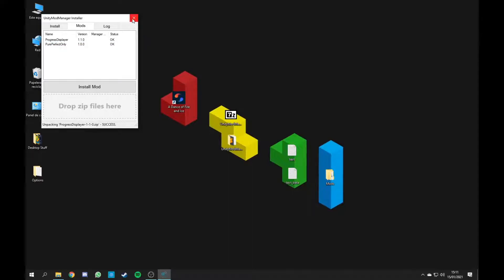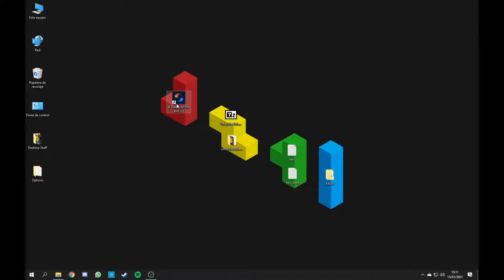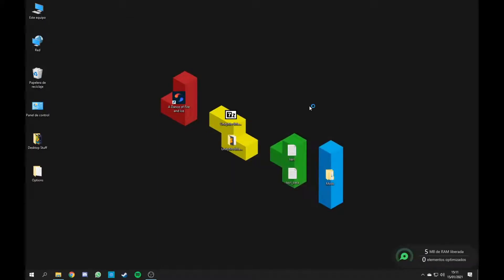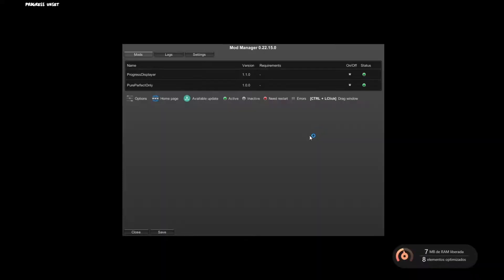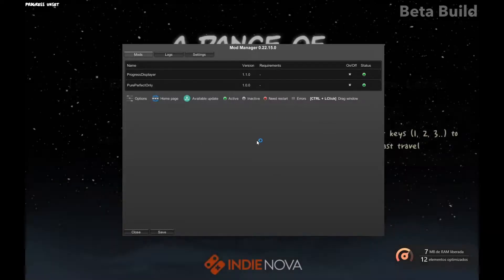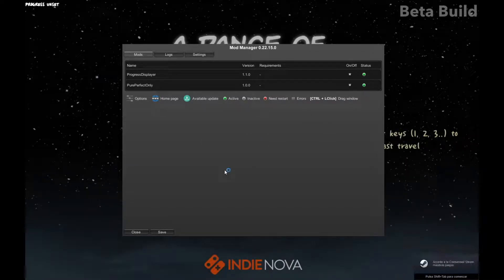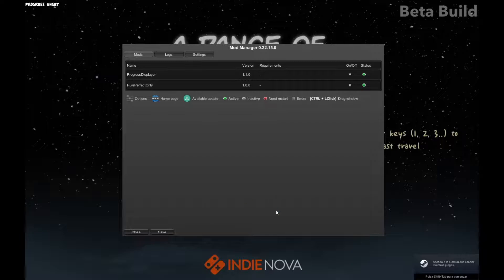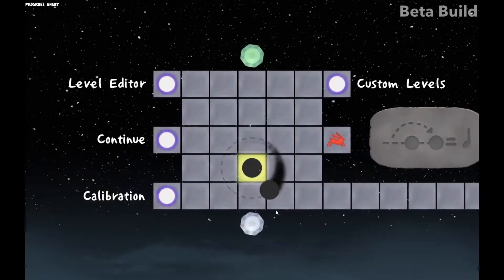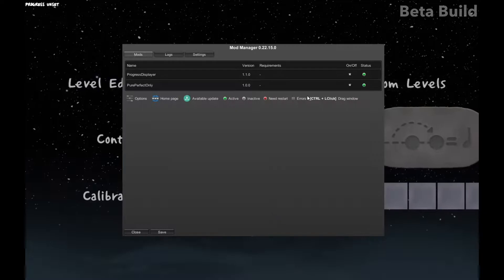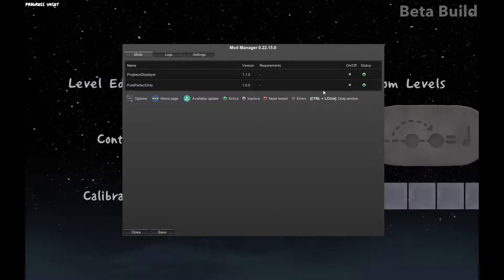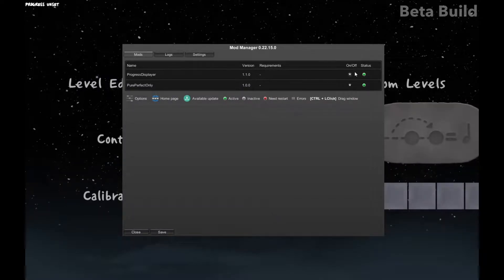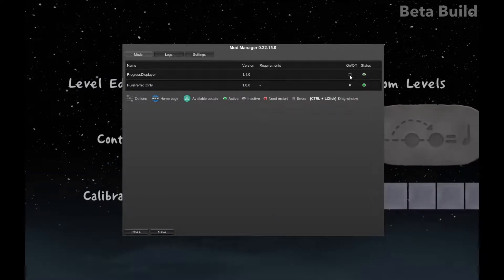Once you have that, you close out of it, you open the game and the Mod Manager should pop up. You can reopen this by doing CTRL and F10 and you can turn off the status for the mods by clicking here.